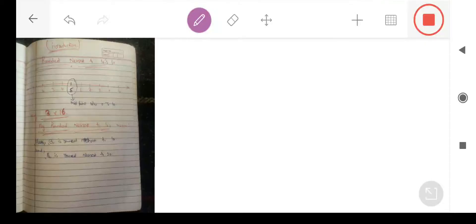Hi students, I am Ishpaak sir. Today, first of all, let's give an introduction about rounding nearest to 10.